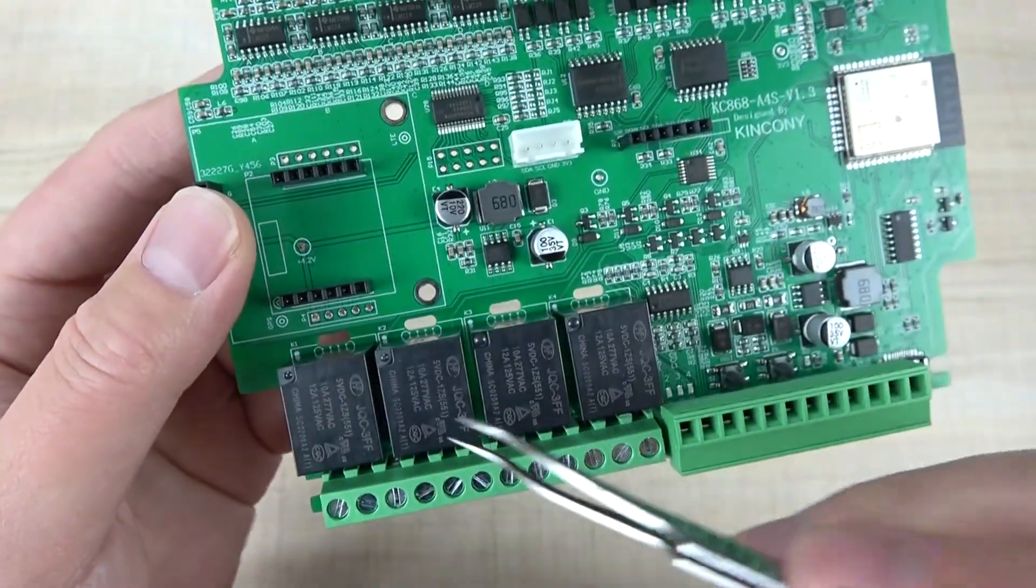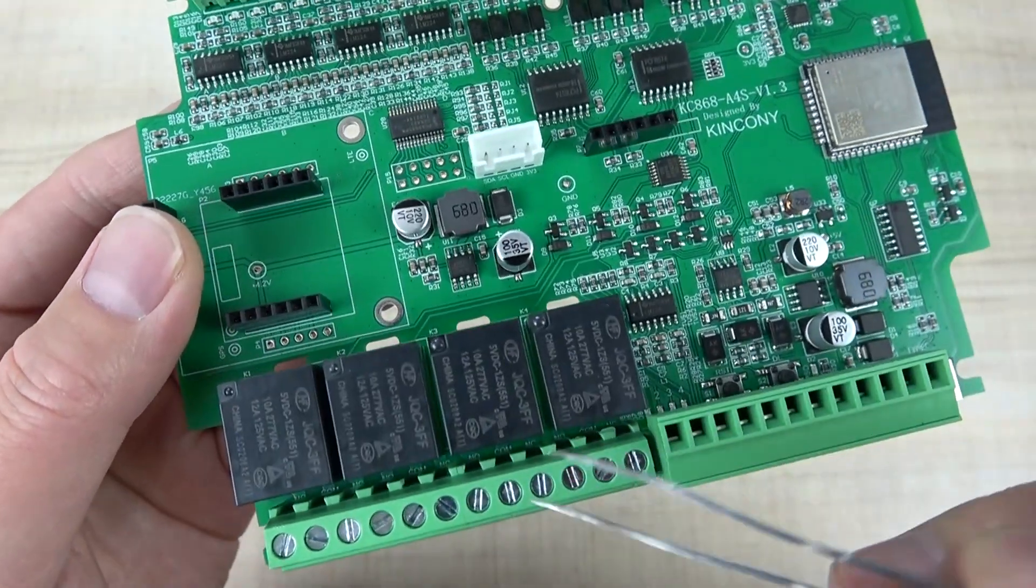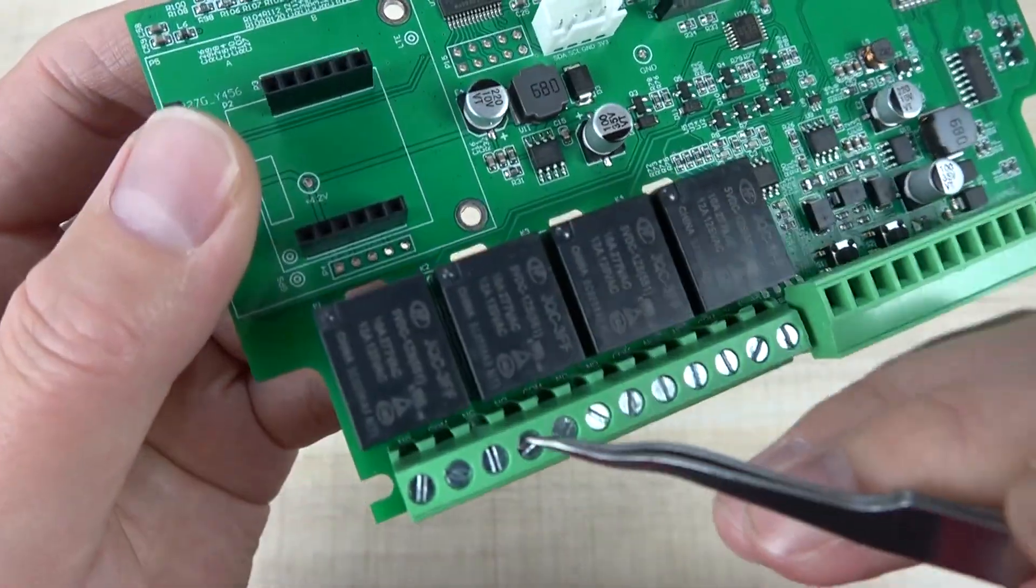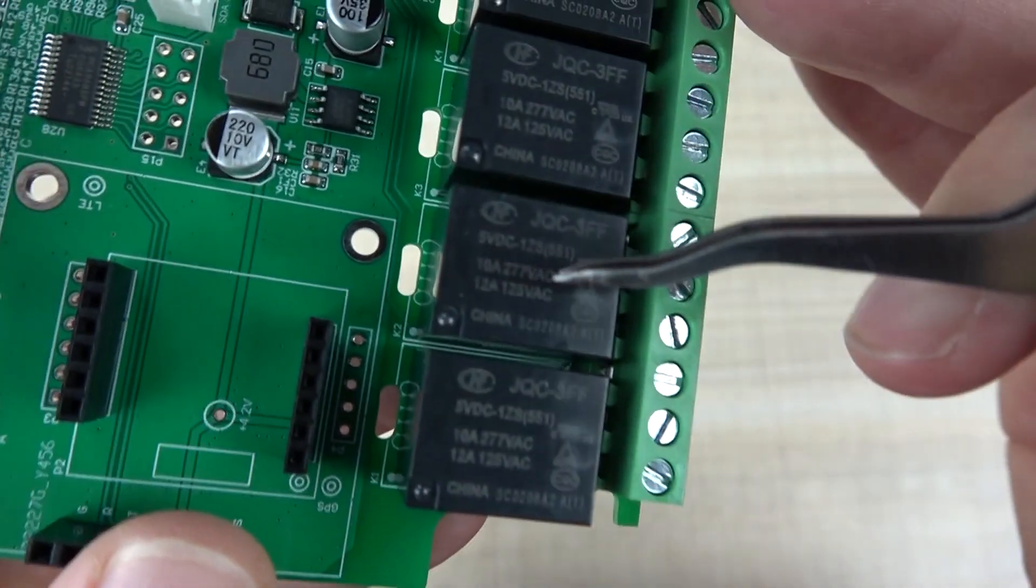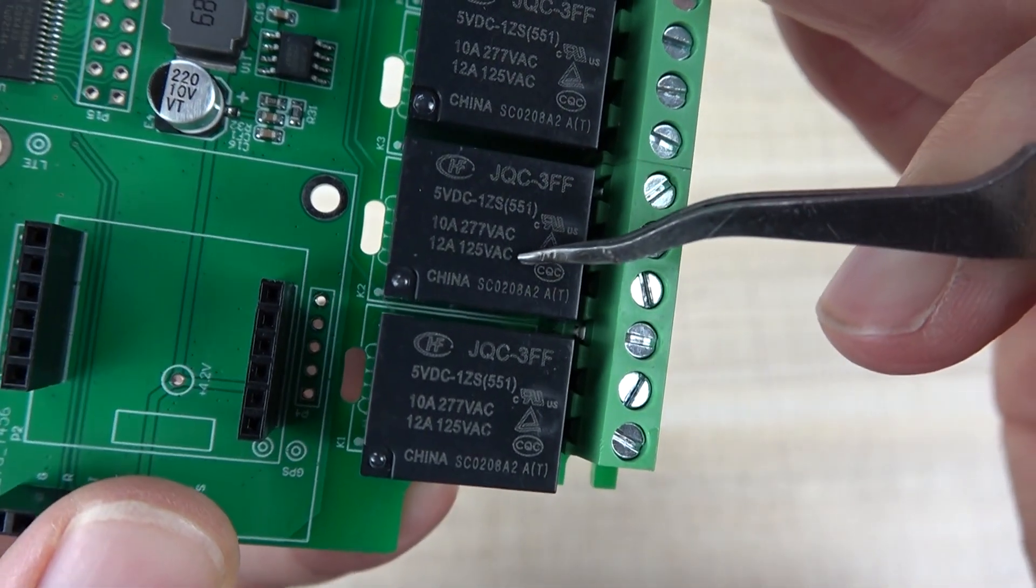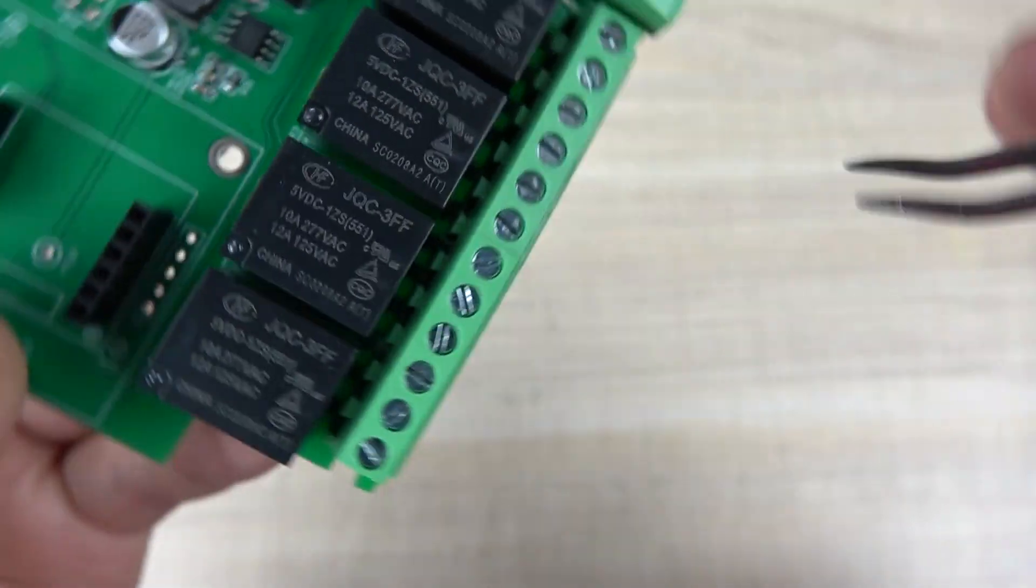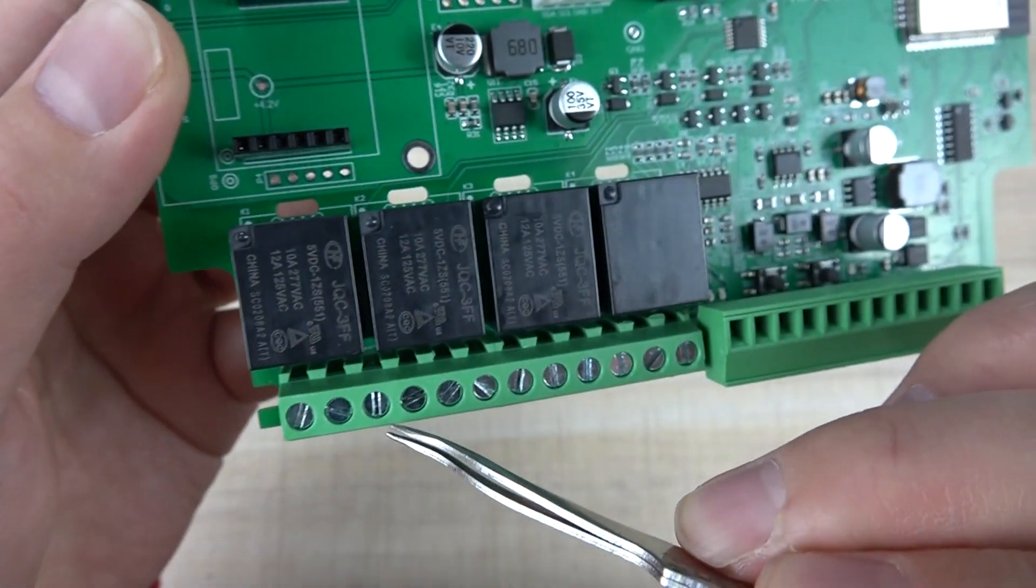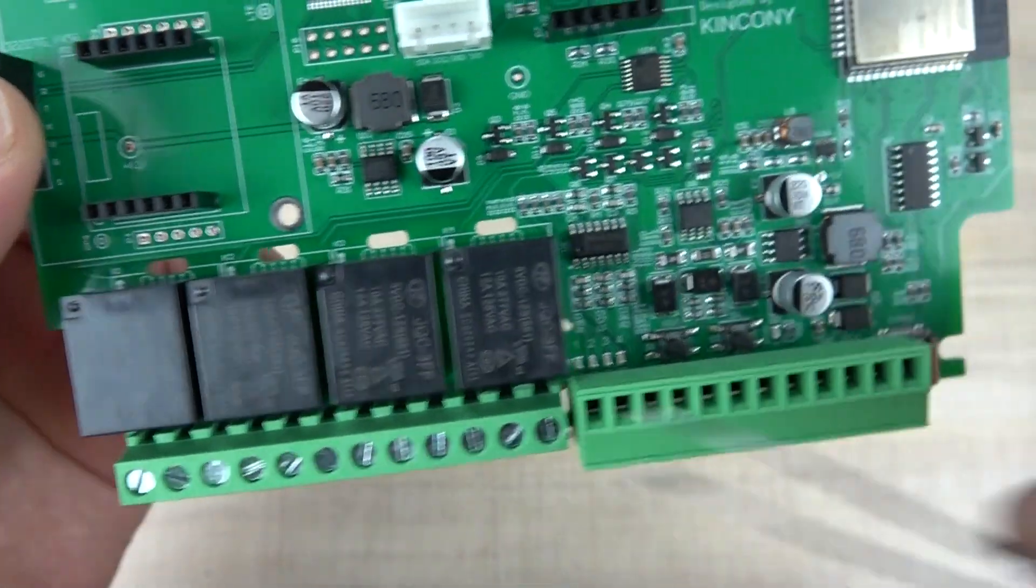Here are the 4 channel relays. The max current supported is 10 amperes for large current, with normally open, normally closed, and common terminals for every channel.